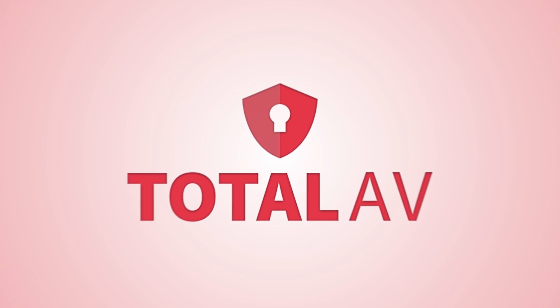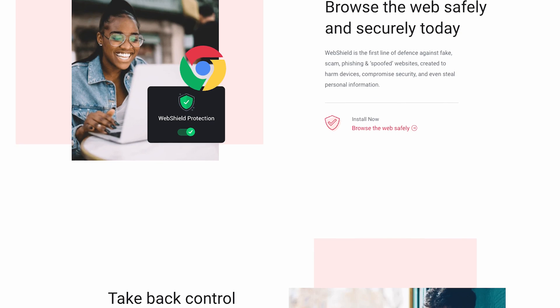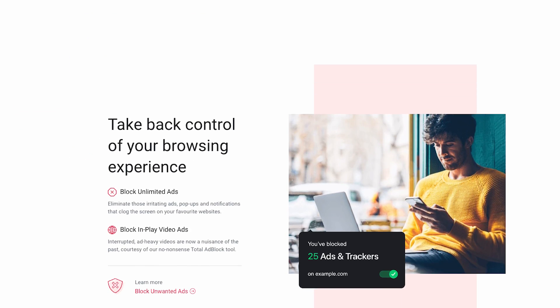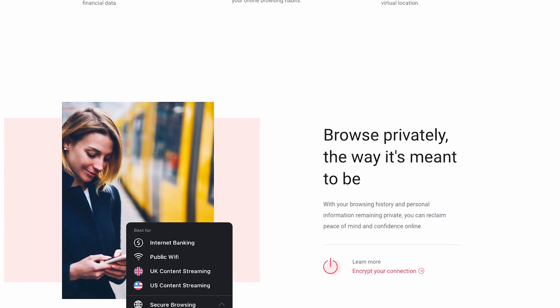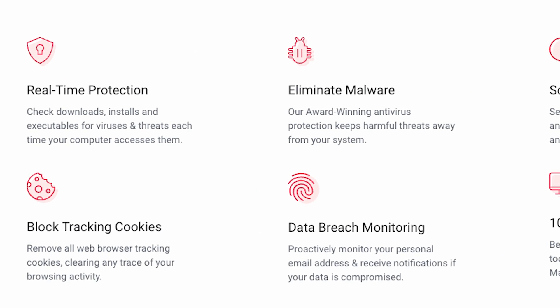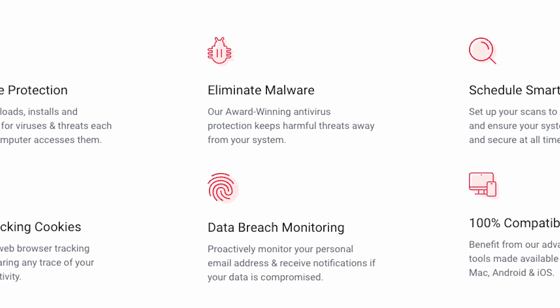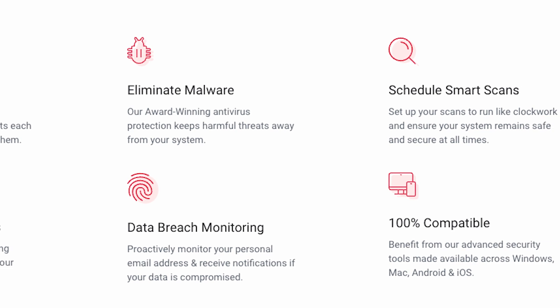Welcome back to our channel. Today, we've got something super exciting to talk about: TotalAV. In this TotalAV tutorial, we're going to show you how to use TotalAV, install it, and unlock all those awesome features that come with it. Stay tuned, because we're diving into the world of Ultimate Online Protection with the TotalAV Beginners Tutorial.